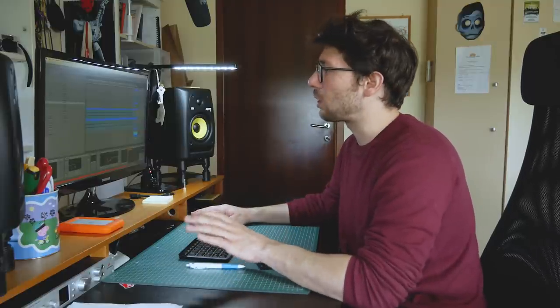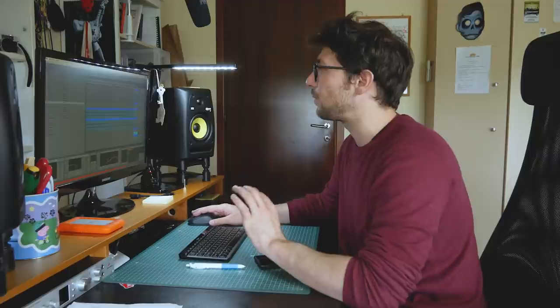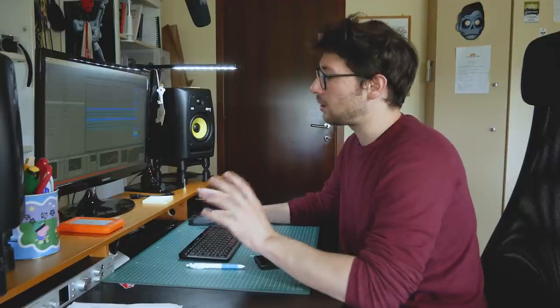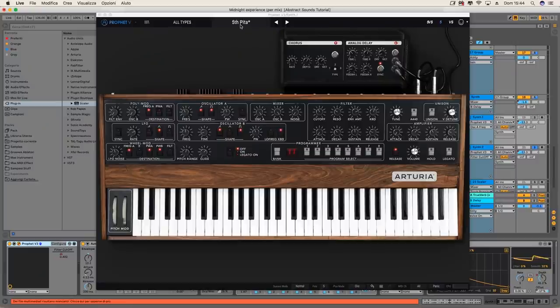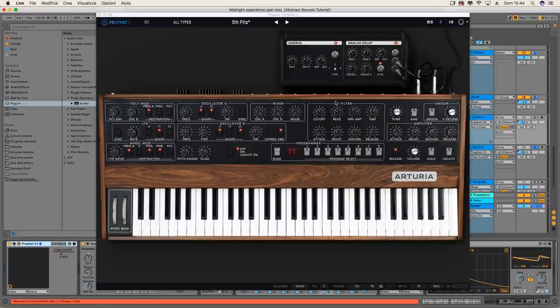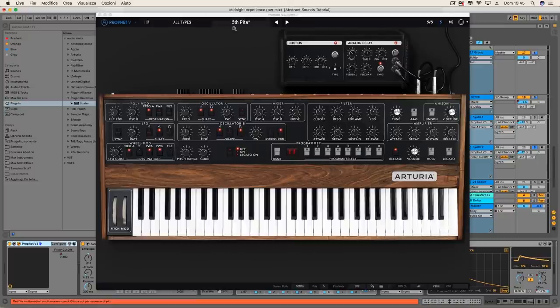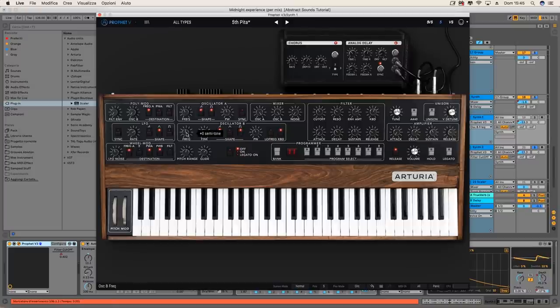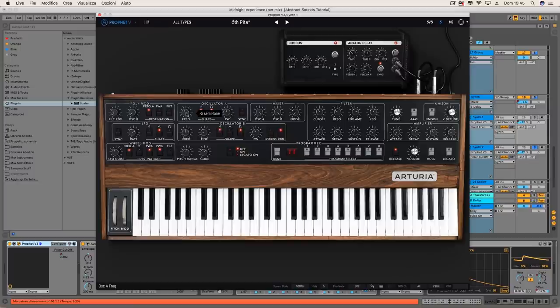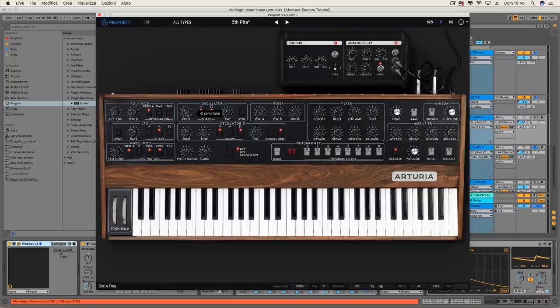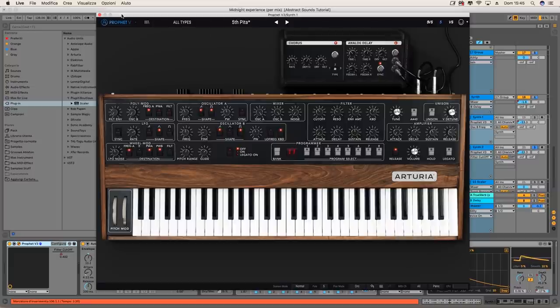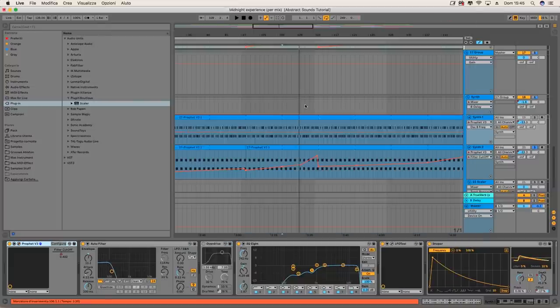So let's first talk about the preset that I chose, because that explains a little bit the chords then. So the preset is the same for both the lines. It's the Fifth Pitta preset from the Prophet, the Arturia's Prophet. I just adjusted a little bit this section, the filter section and the amplifier section, which is also automated. The particular thing about this preset is that you have already a fifth chord set because the frequency of the oscillator B is set to zero, so the root note, and the oscillator A is set to minus five semitones. So basically, you are always playing a fifth chord just by playing one key.